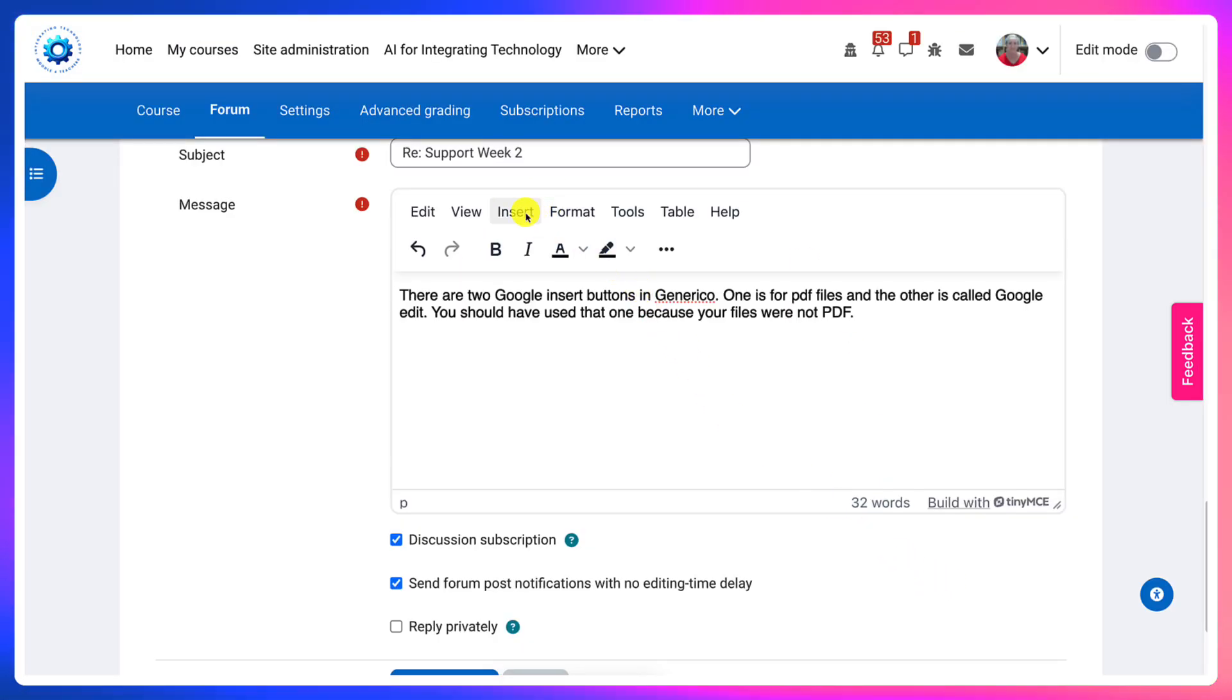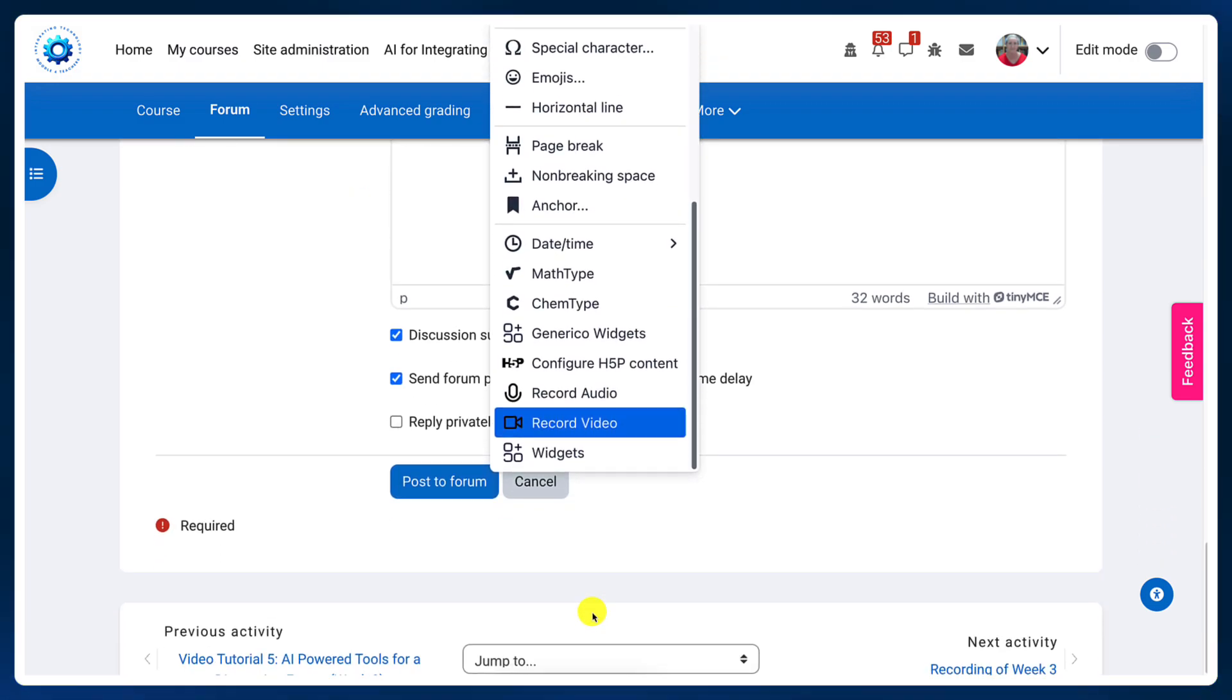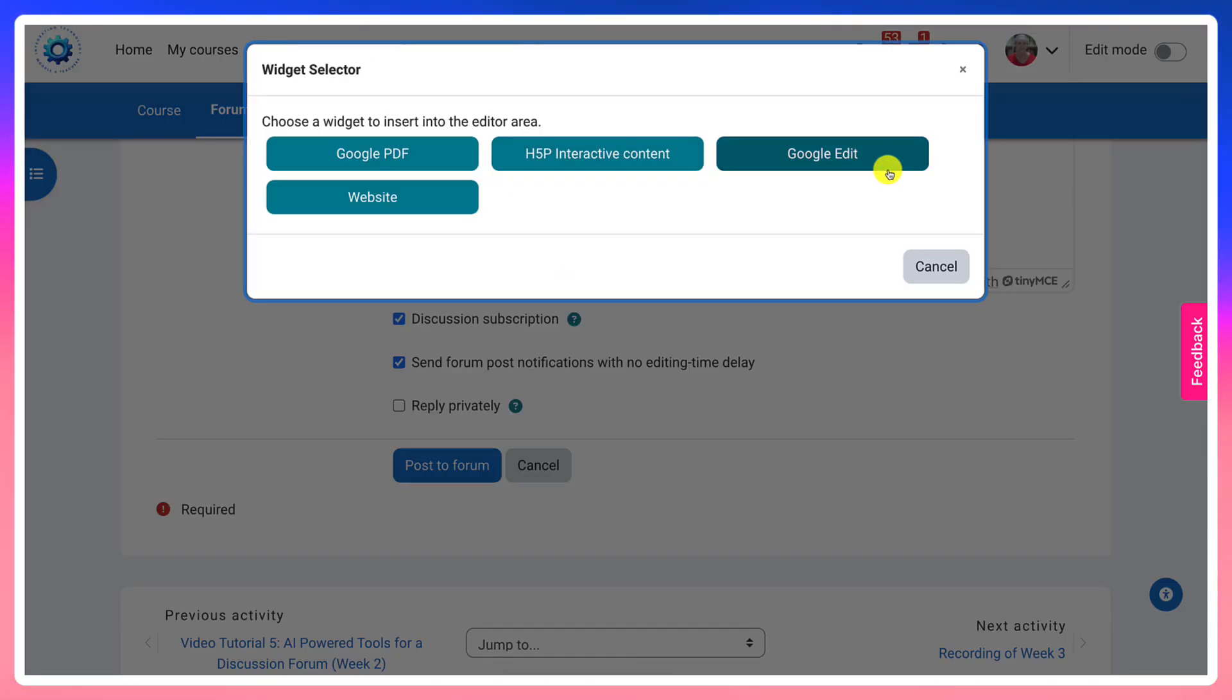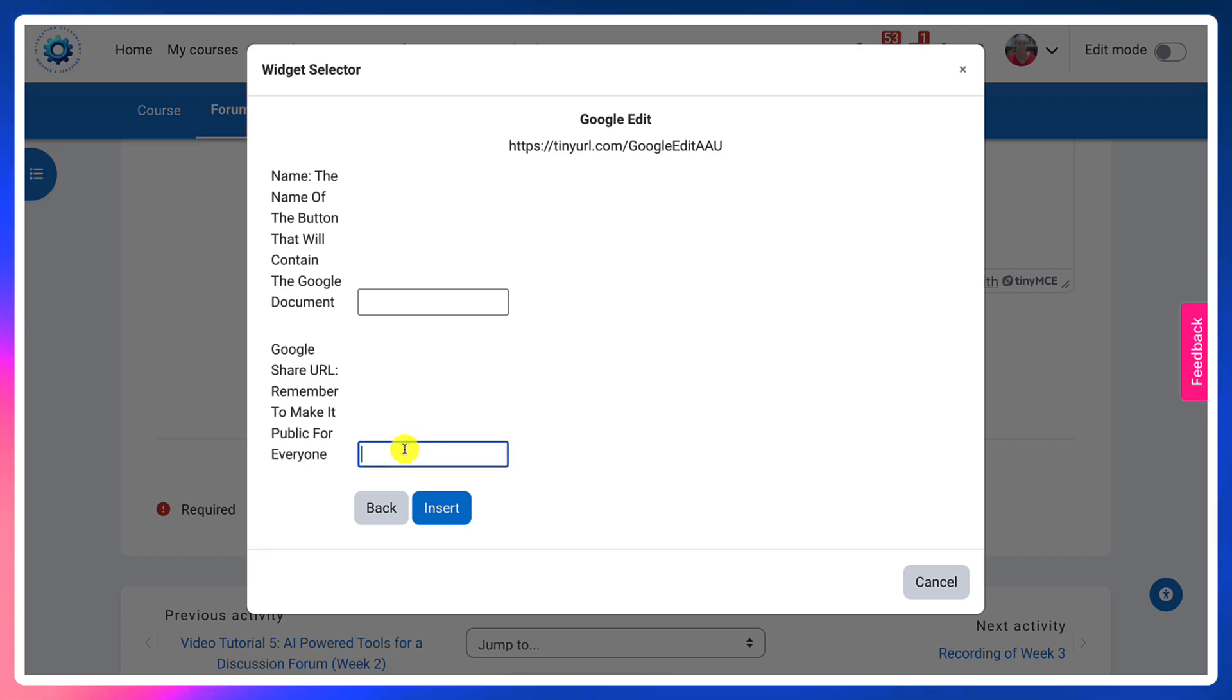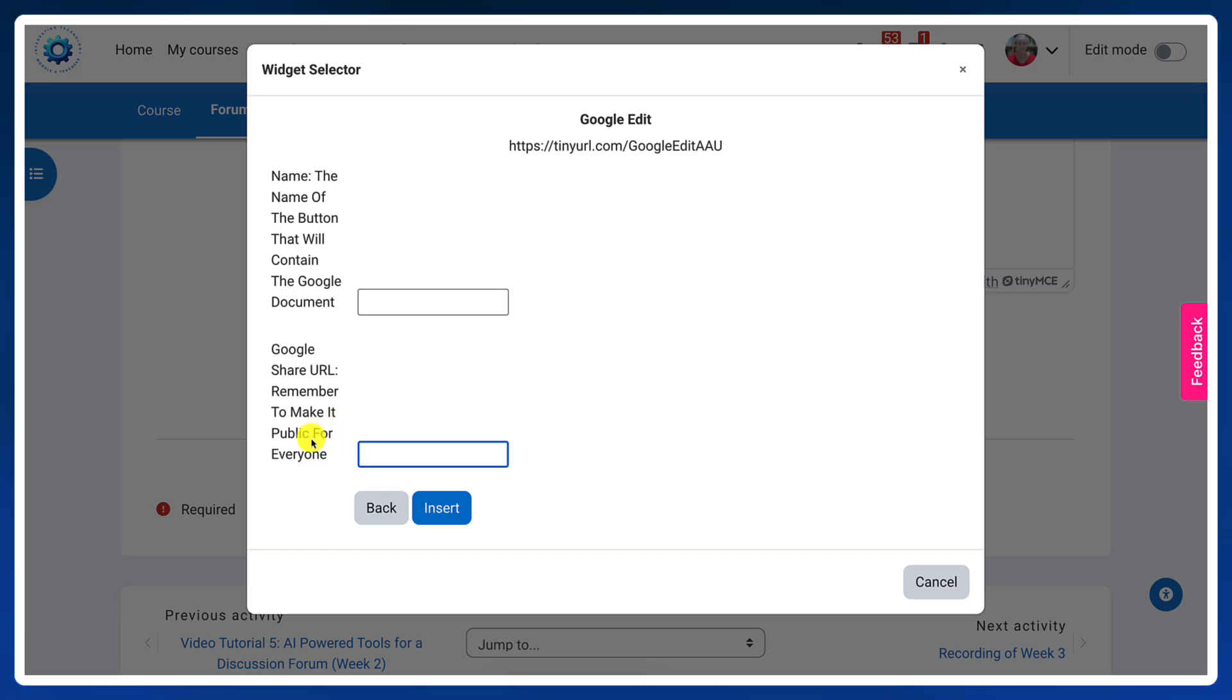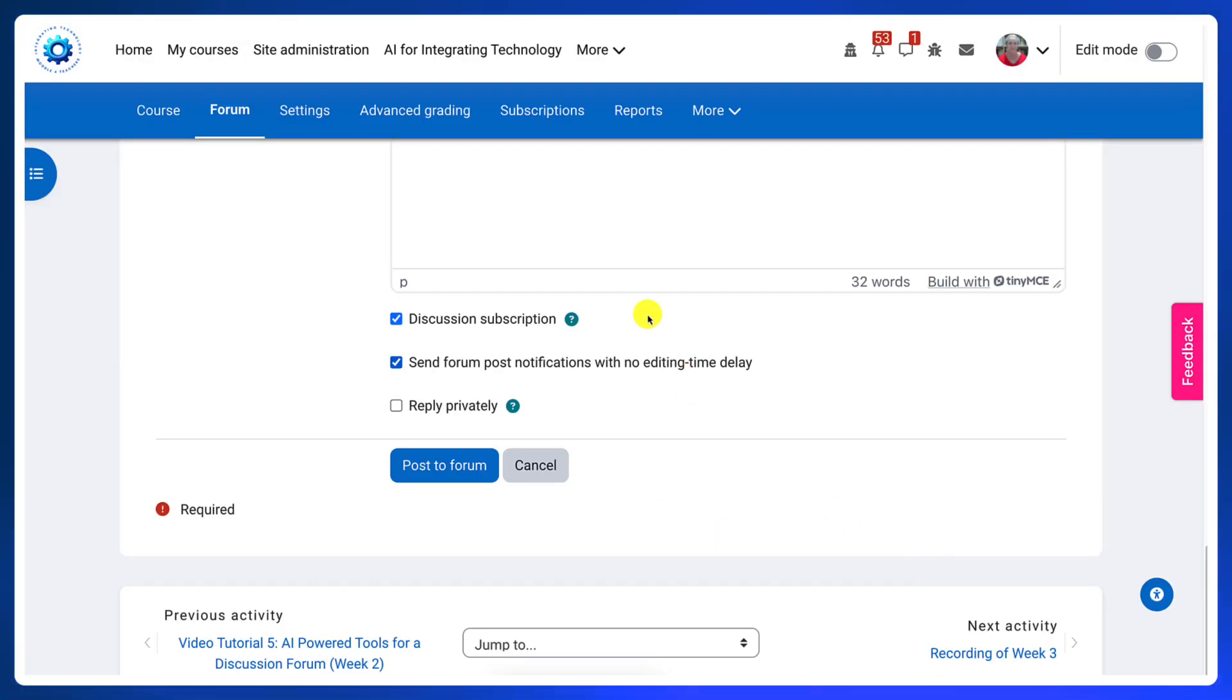In the other one, if I go into Insert and Generico widgets, I will get Google Edit. In Google Edit, it will show preview. But you have to make both of them public for everyone to view. This is very important information.